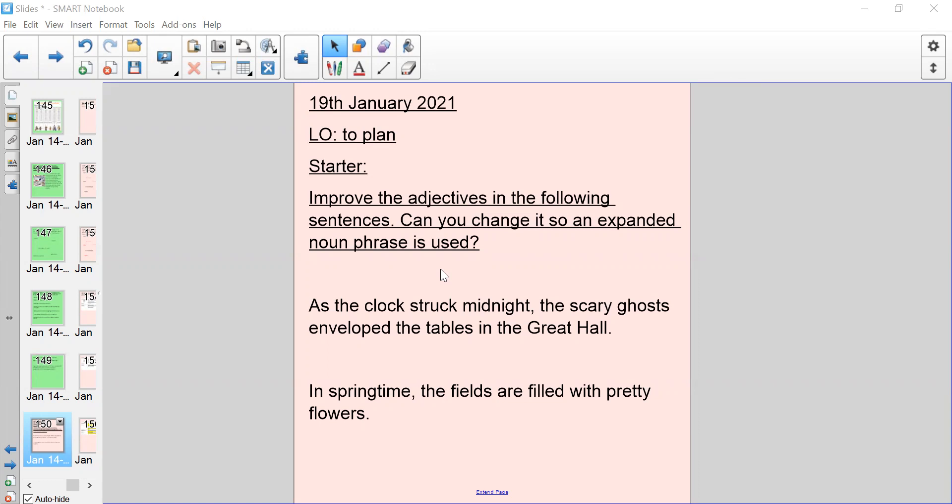As a starter, I would like you to read the following two sentences and improve the adjectives by changing it so it is described using an expanded noun phrase. Remember, an expanded noun phrase is adjective, adjective, noun. I'll read the following sentences now and then I would like you to rewrite them and include an expanded noun phrase.